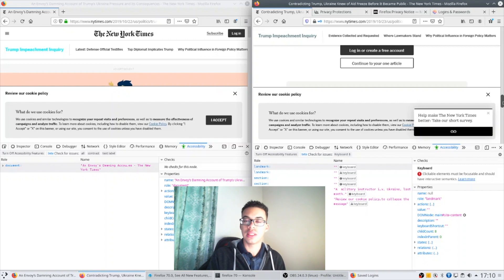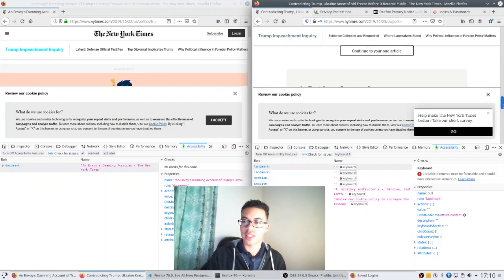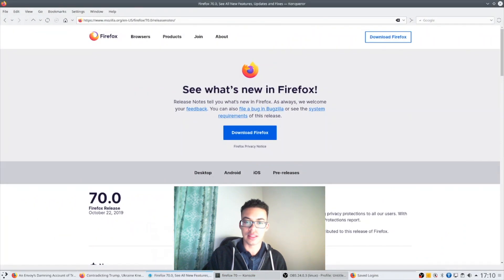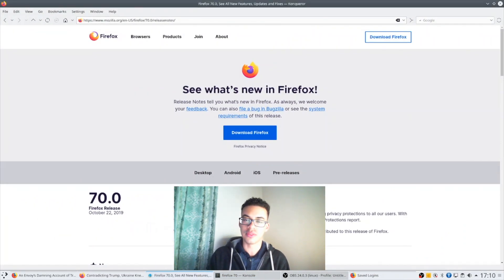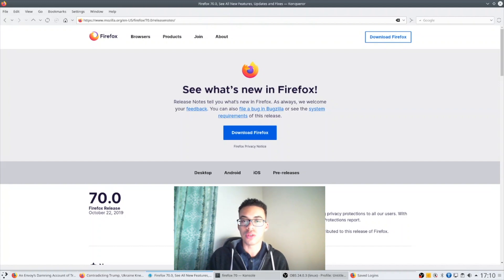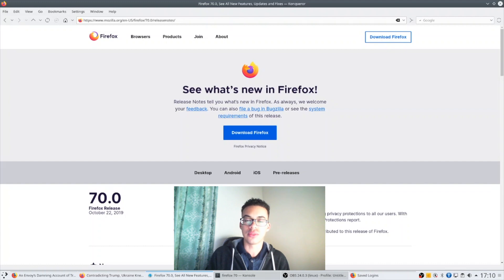So those are the major updates for Firefox. I think that Mozilla has done an excellent job of keeping the train rolling here and really shipping updates all the time. I think they have a lot more cool stuff planned in the future but for now I think everyone should upgrade to Firefox 70 and enjoy the updates.